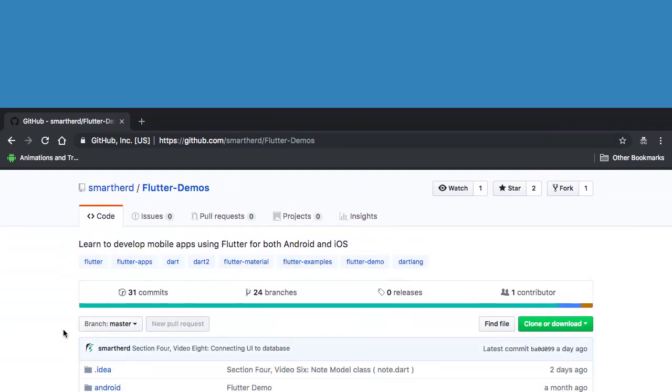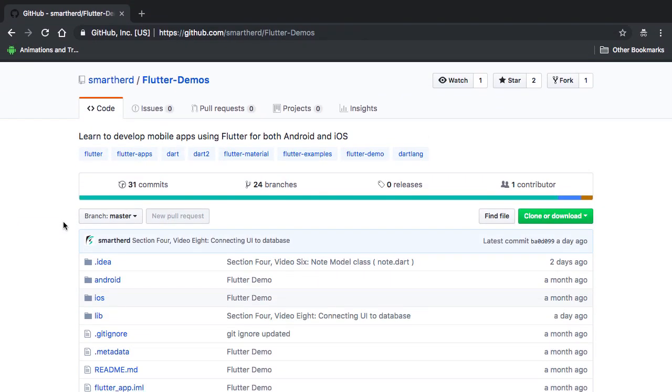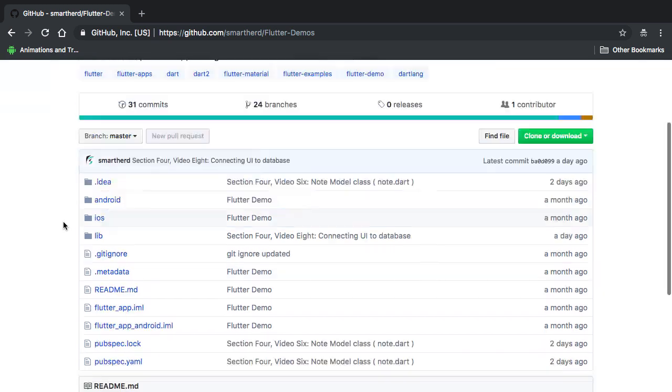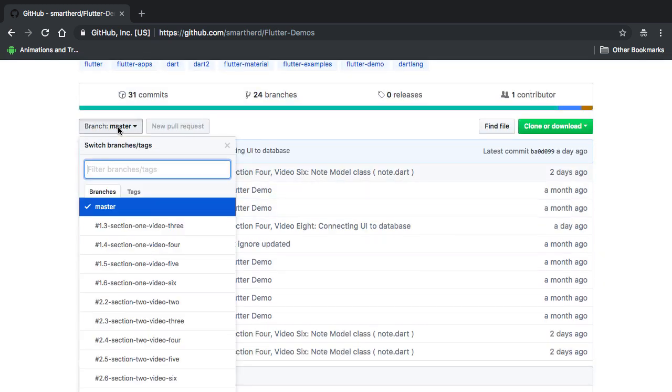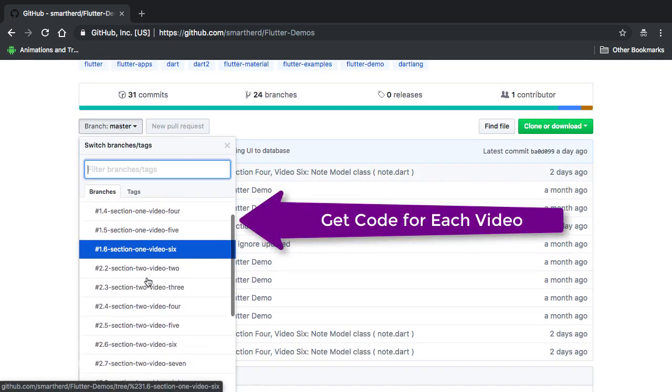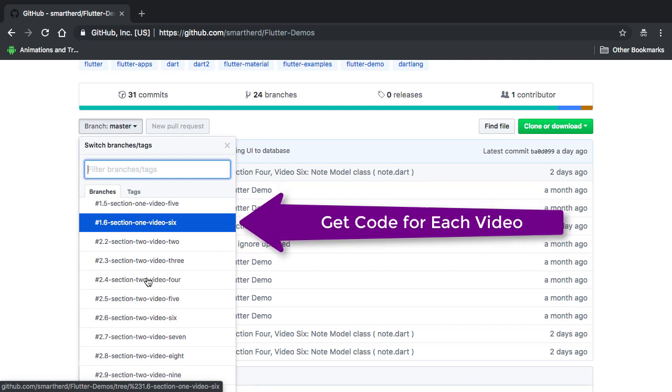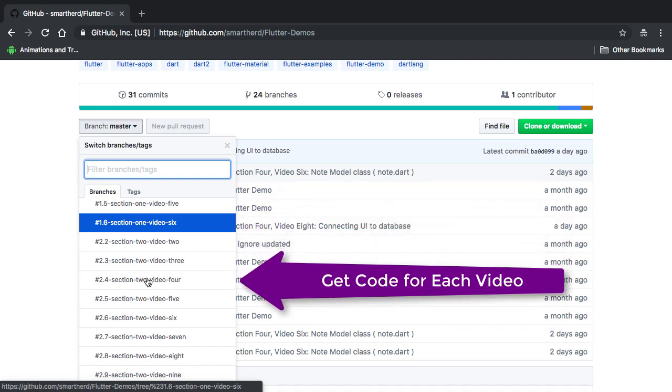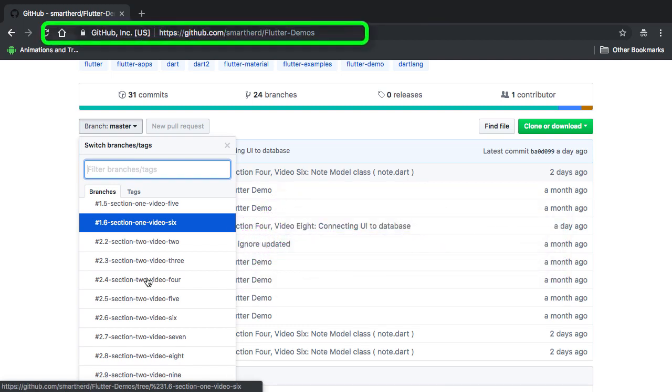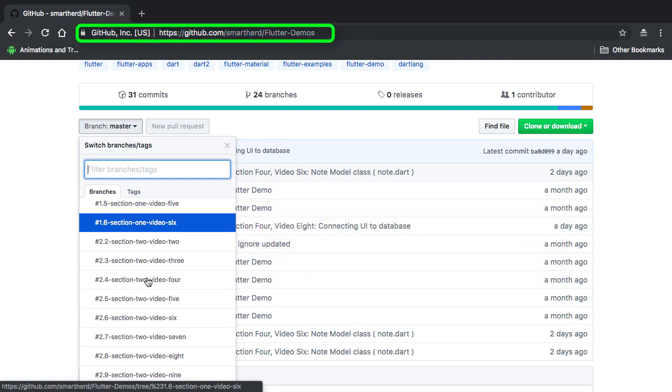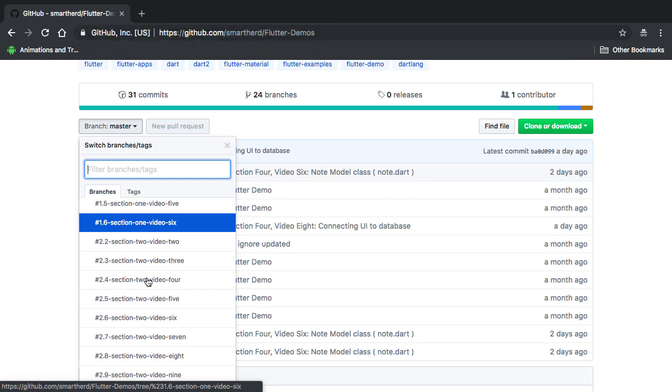To get hands-on experience in each of these sections, we will have demo videos. For your convenience, the code file for each of the videos has been pushed to GitHub. Well, you will find the link to this GitHub page in the description below the video so that you can easily follow along with the course.